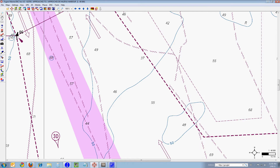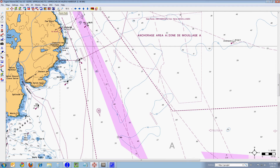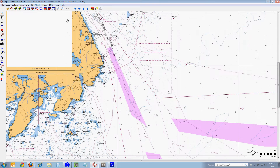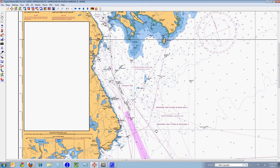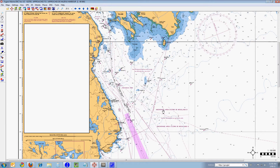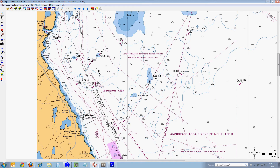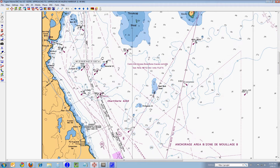I'm zoomed in right now, so I'm going to go up to the top and I'm going to click Zoom Out. And I'll click Zoom Out again. I already have the hand selected, so I can click and hold down my left mouse button and drag the chart around. I'm going to drag it to this point and then zoom in one click before I start the exercise.